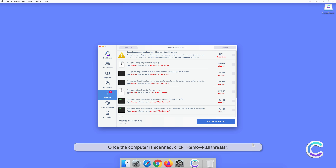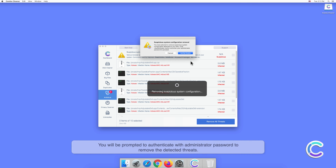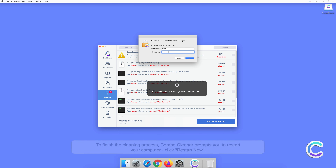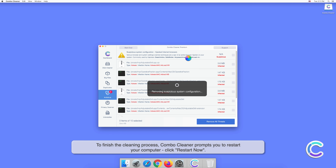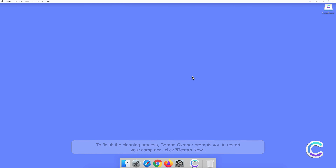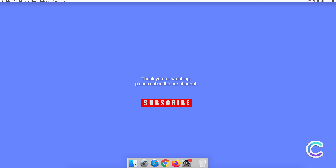Once the computer is scanned, click Remove All Threats. You will be prompted to authenticate with your administrator password to remove the detected threats. To finish the cleaning process, Combo Cleaner prompts you to restart your computer — click Restart Now. Thank you for watching; please subscribe to our channel.